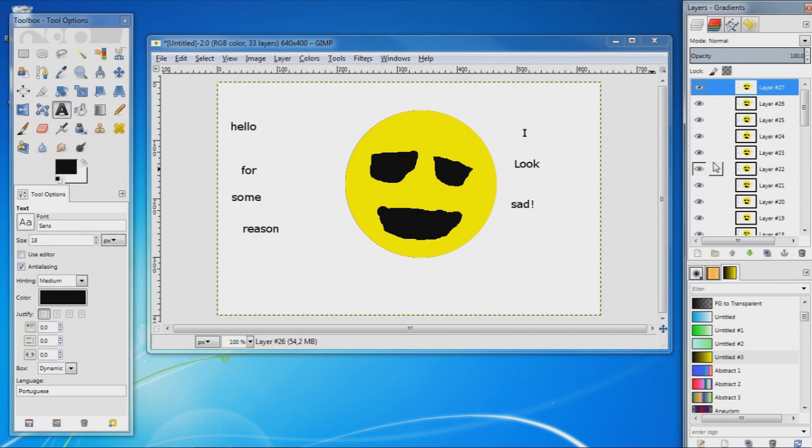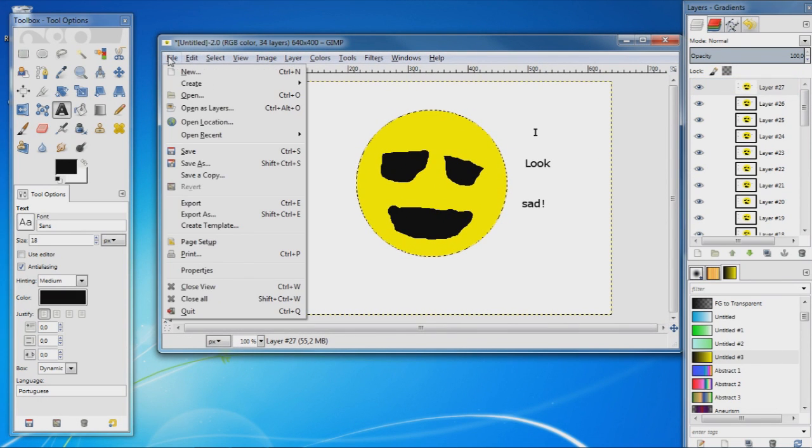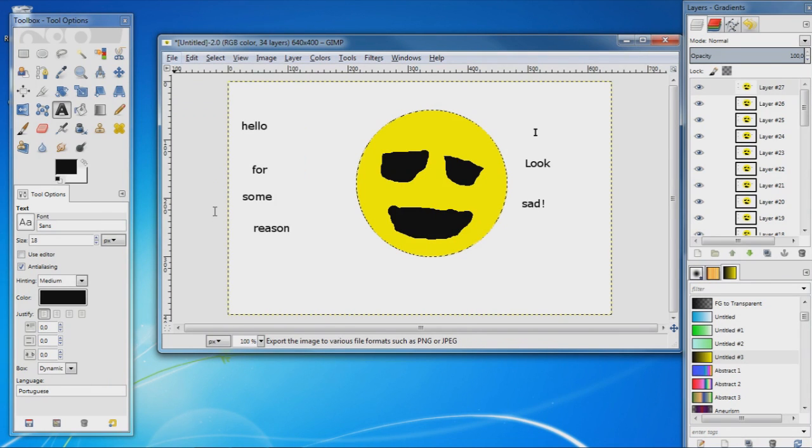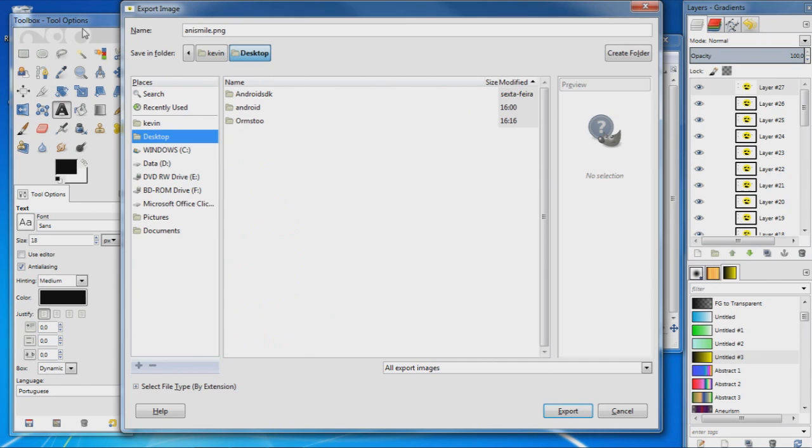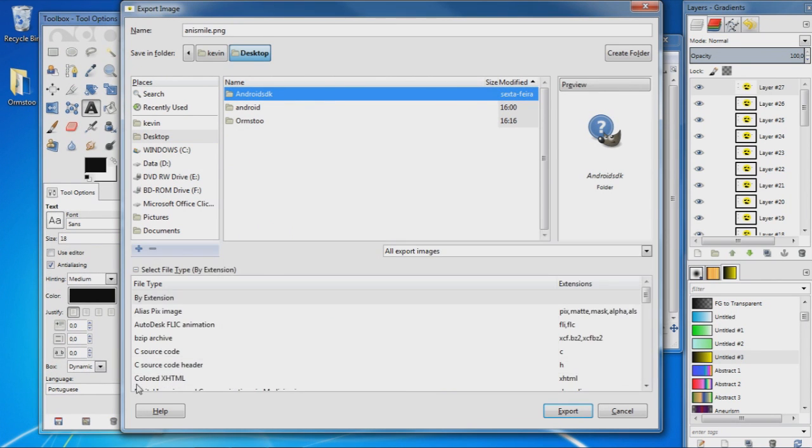And now to save our animation, we want to go to File, Export As, choose the name for your animation, so I'm going to put Annie Smile, choose the destination for your file.